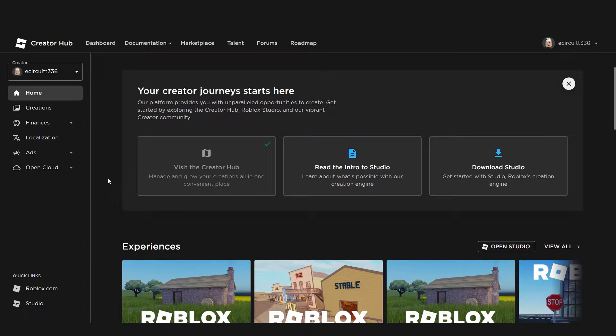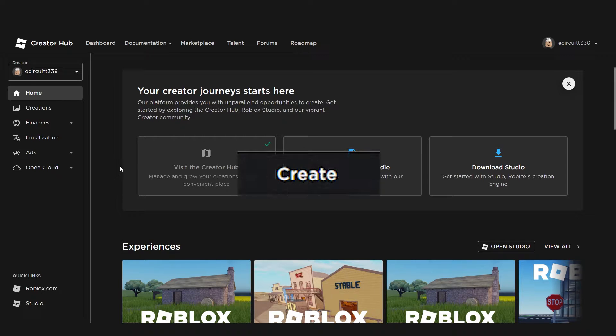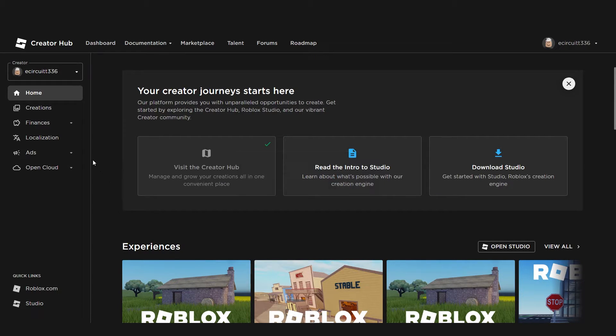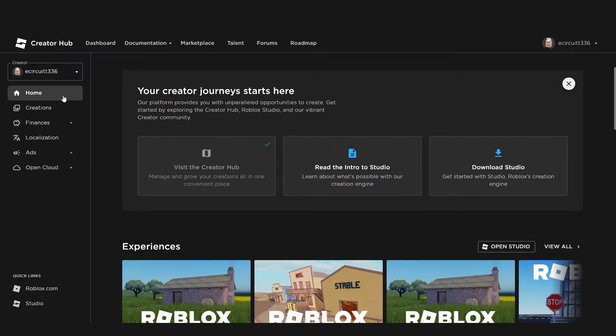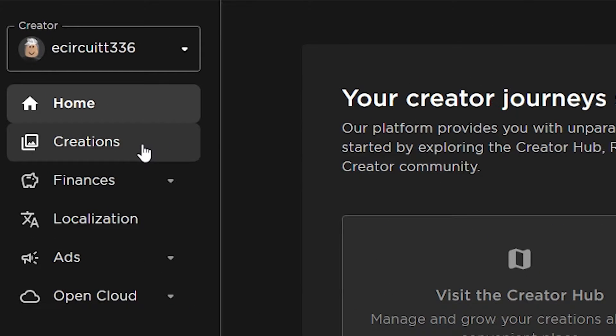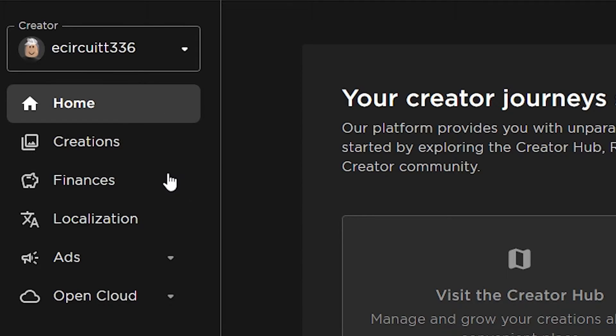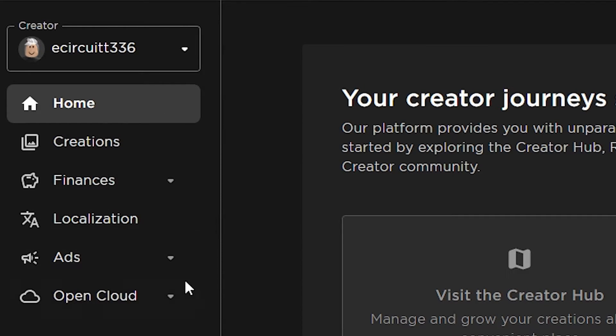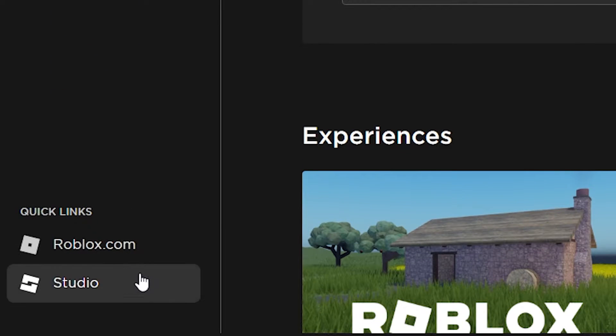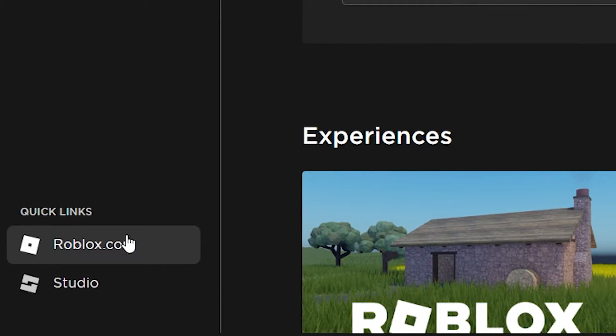Hey everyone, today I'm going to show you how to navigate to the Creator Hub in Roblox. When you click the Create tab in Roblox, it will send you to the Creator Hub. This will start off by booting you on the Dashboard, which contains tabs for your home, creations, finances, localization, ads, open cloud, and then a couple of quick links to Roblox Studio and Roblox.